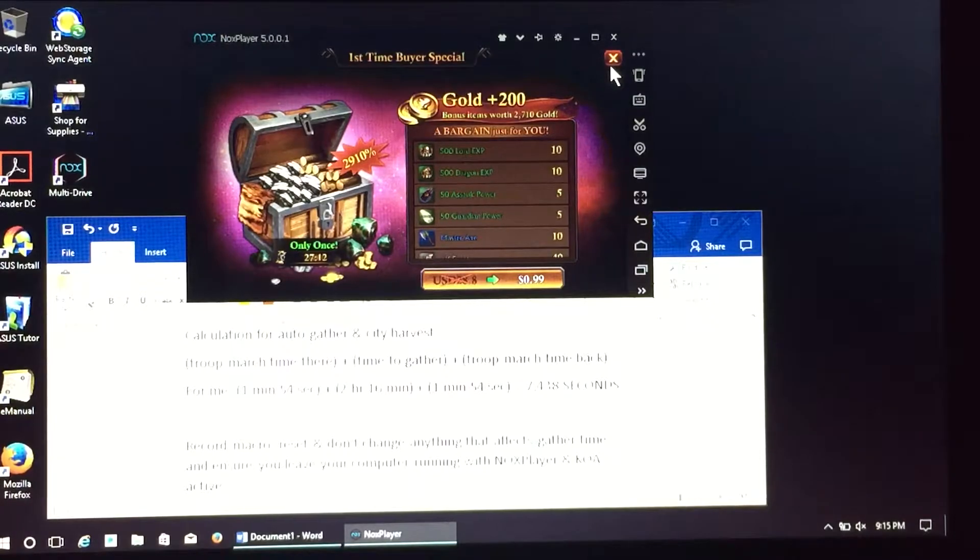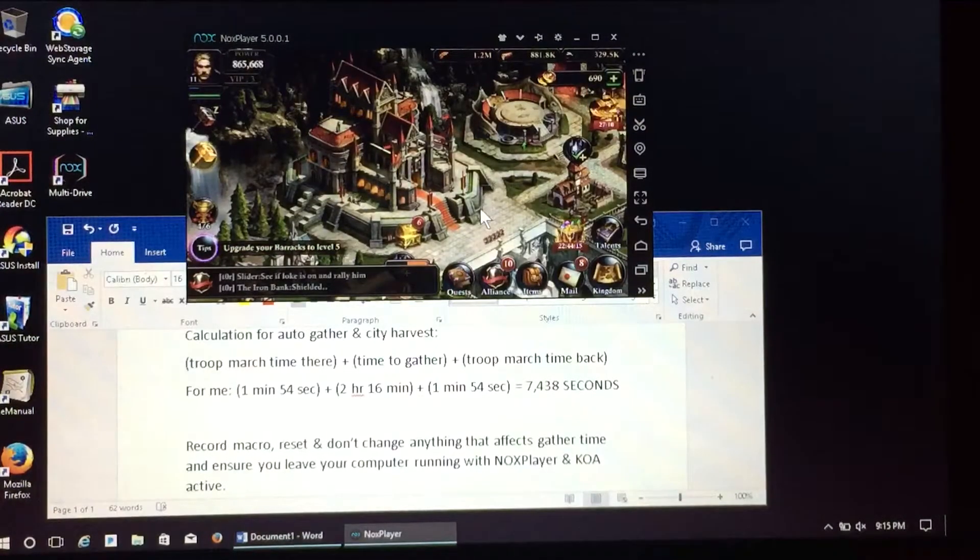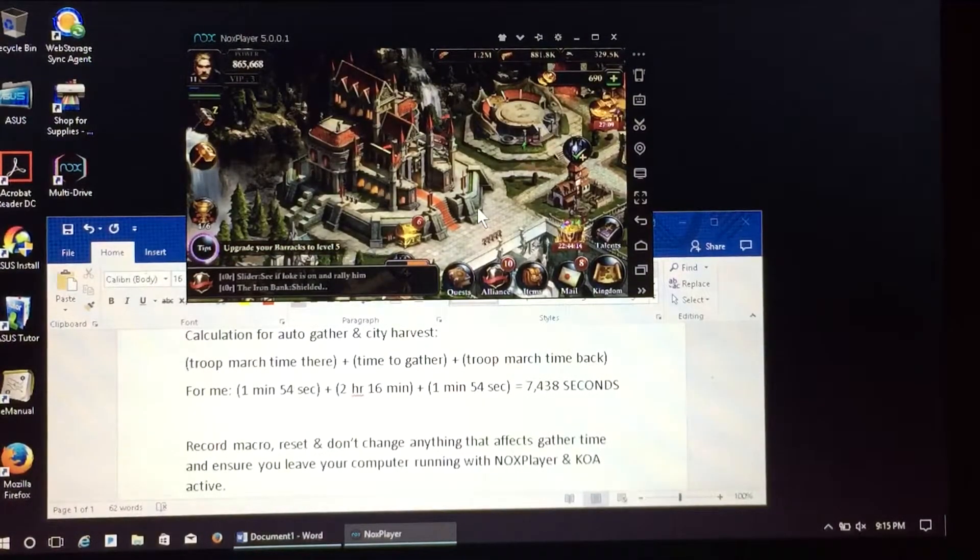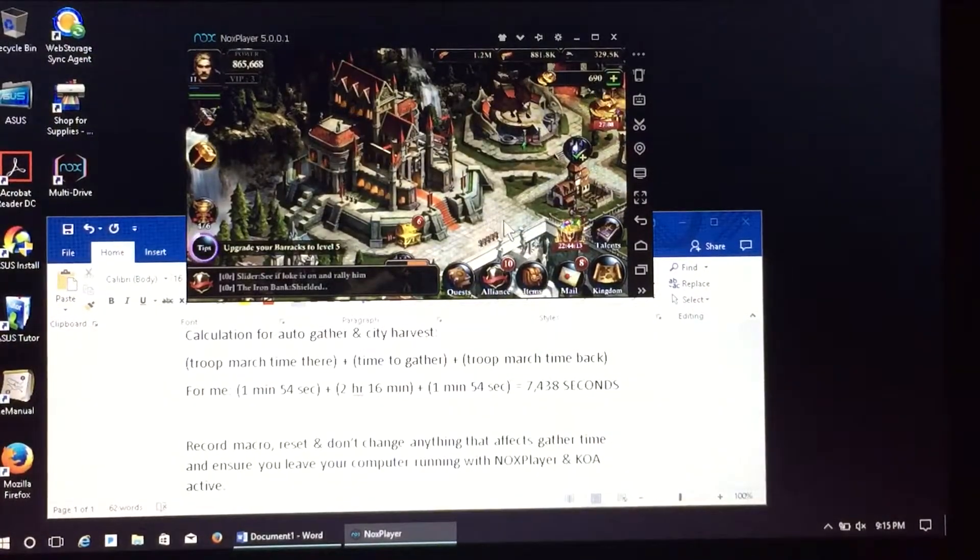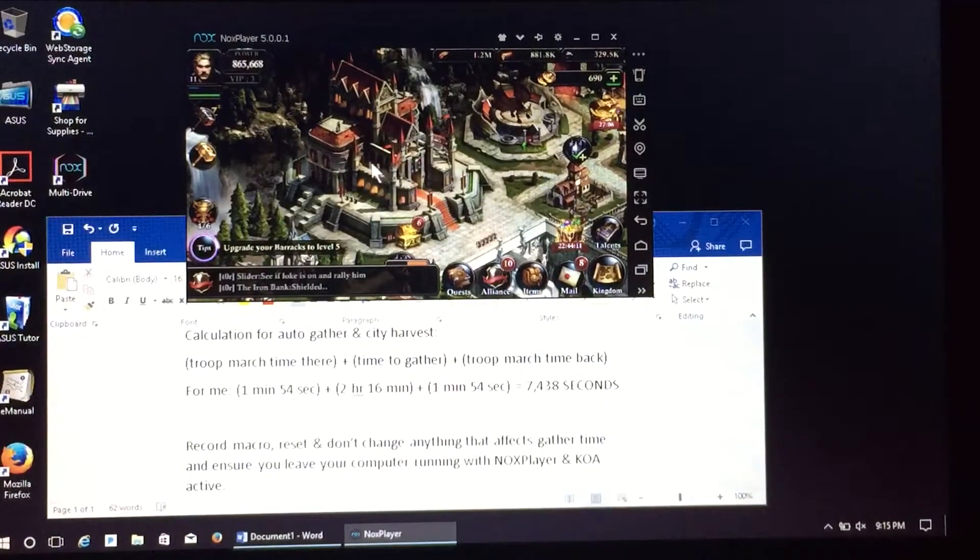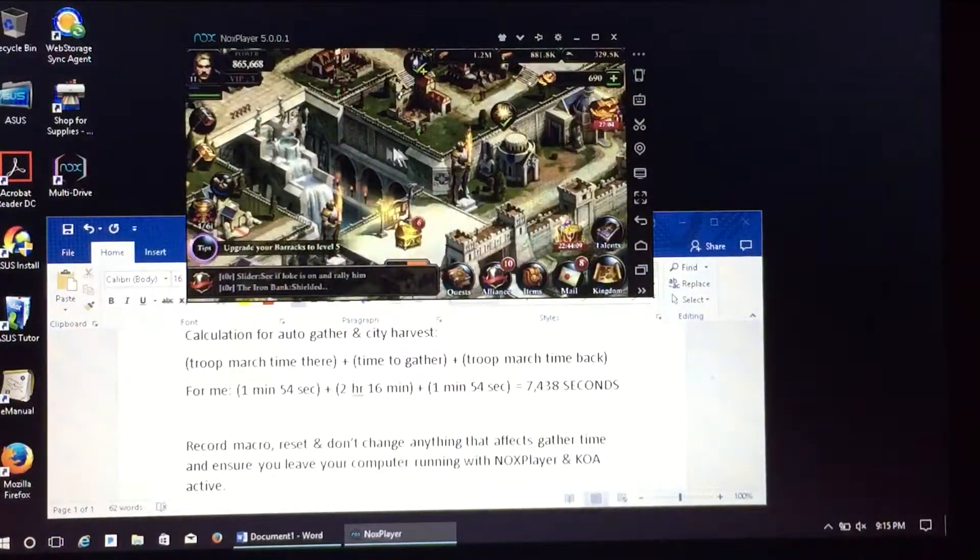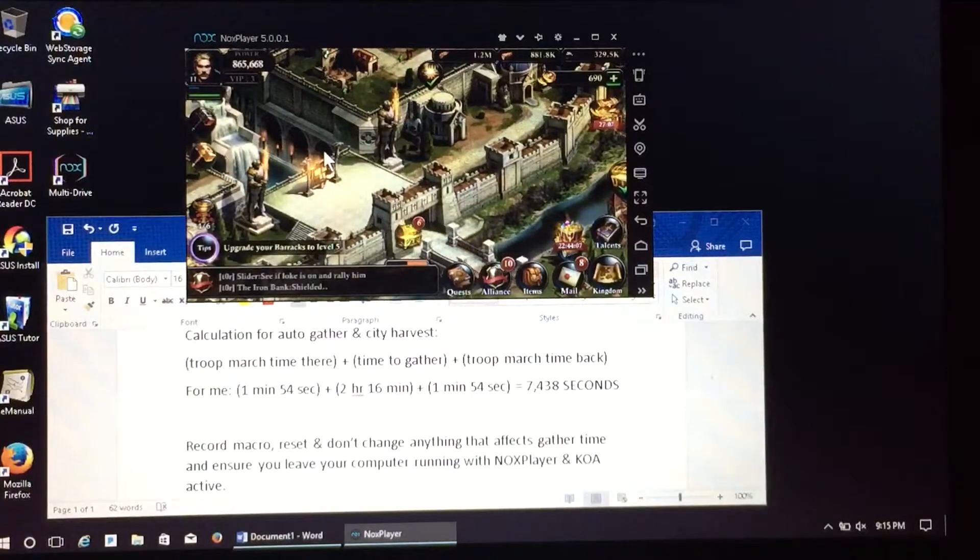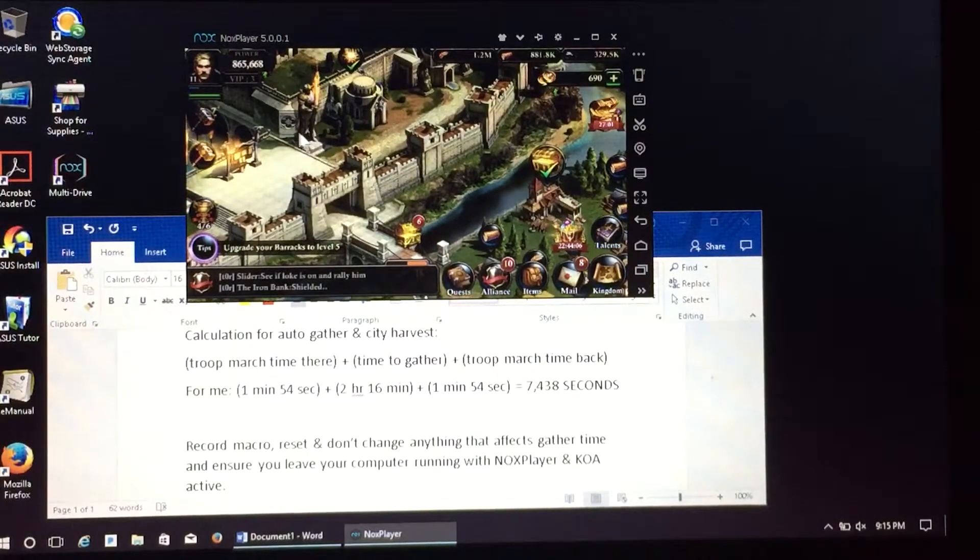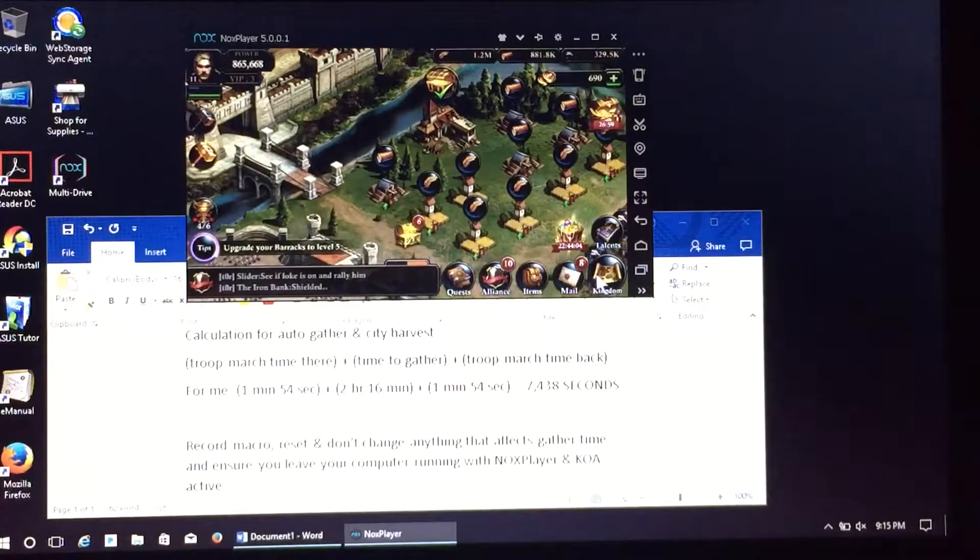Here we have my basic city. This is one of my alts. I'm going to skip all the activities here that I could do for now. I'm going to go straight to the kingdom map.